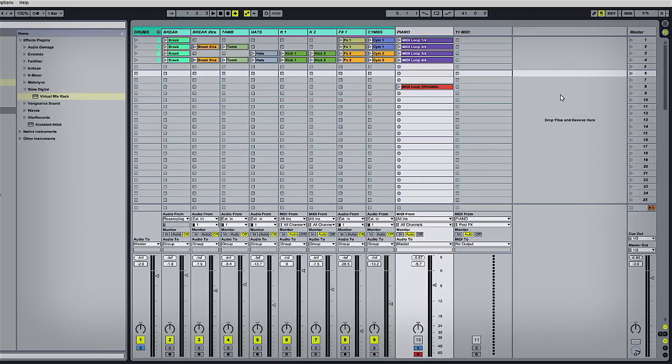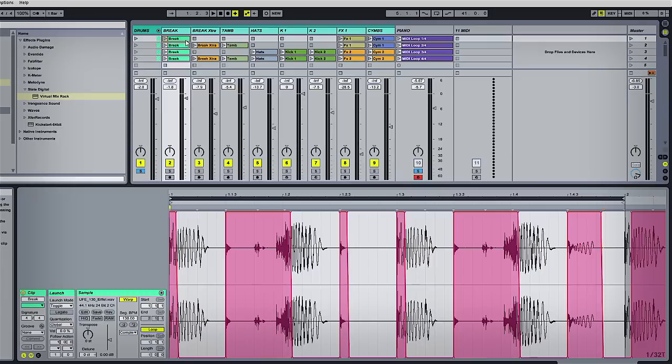Hi guys, this is Andre from Loopmasters. In this quick tip video, I wanted to talk about ways we can take an old MIDI clip and turn it into something fresh, new, and original.